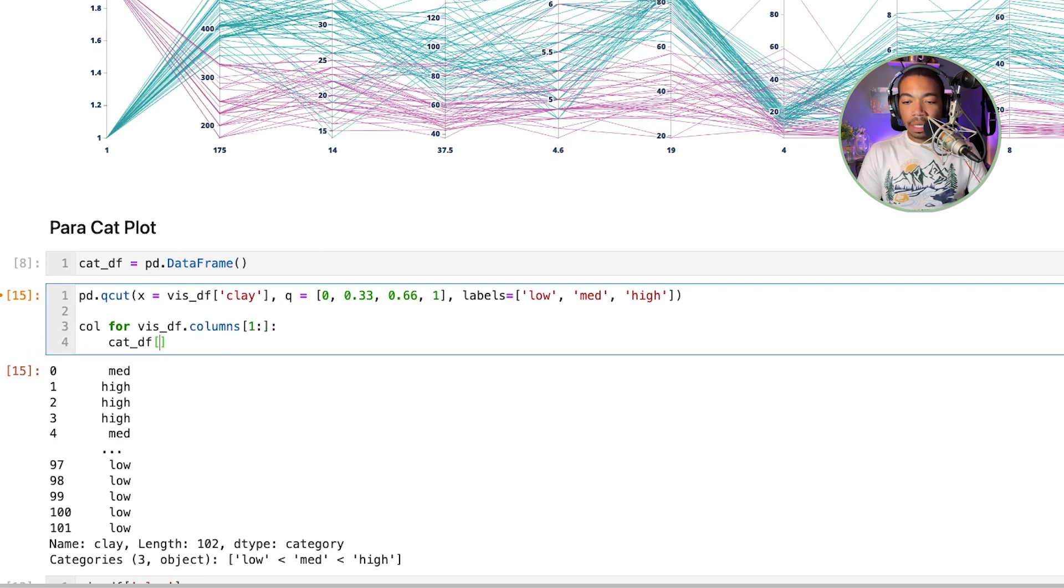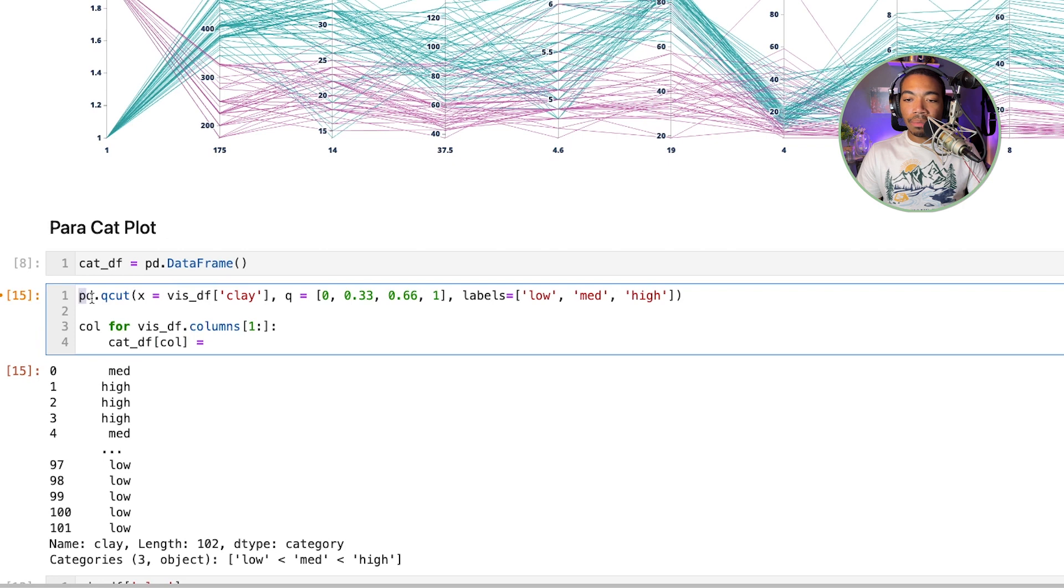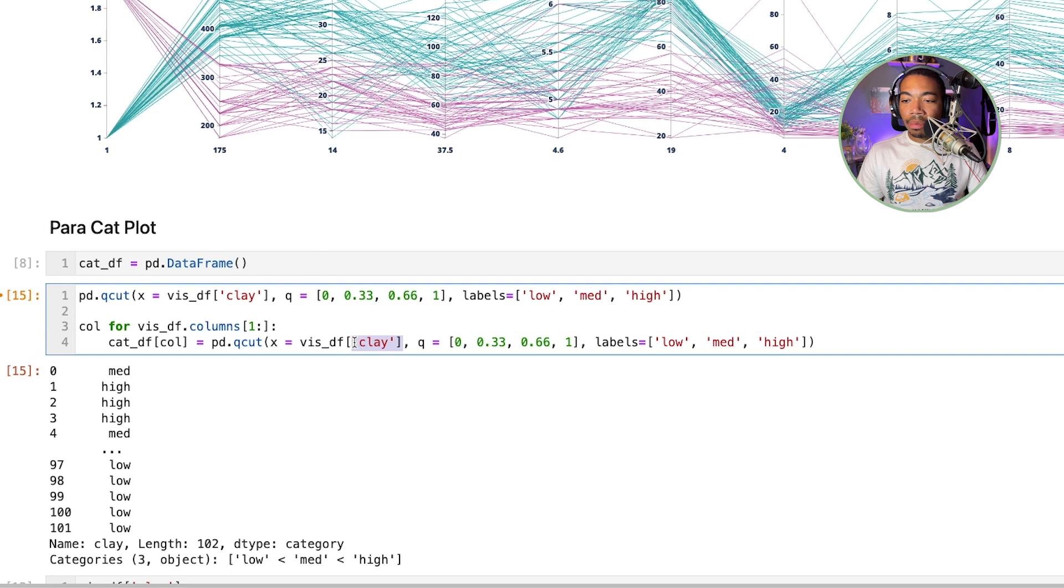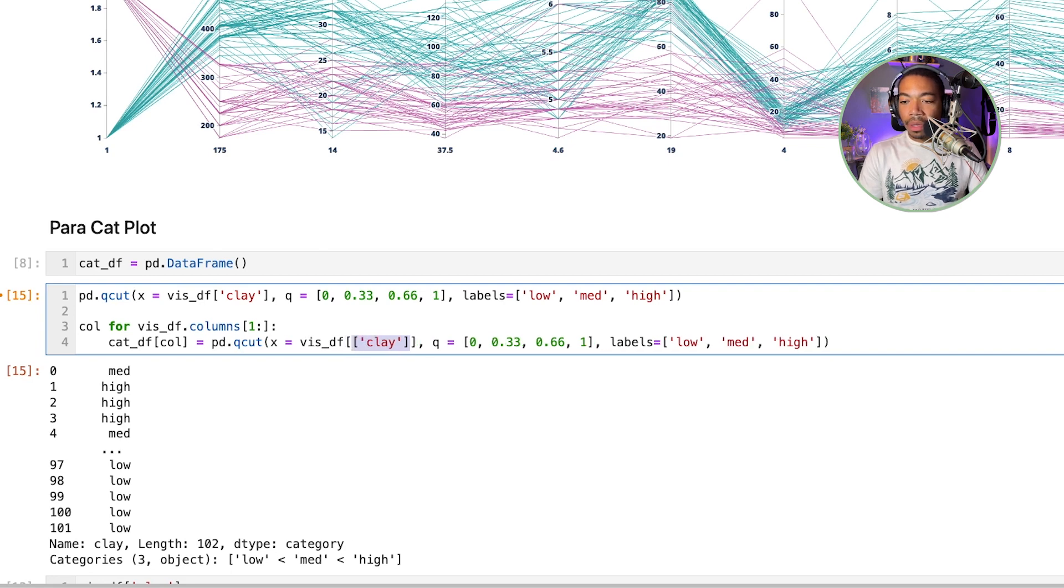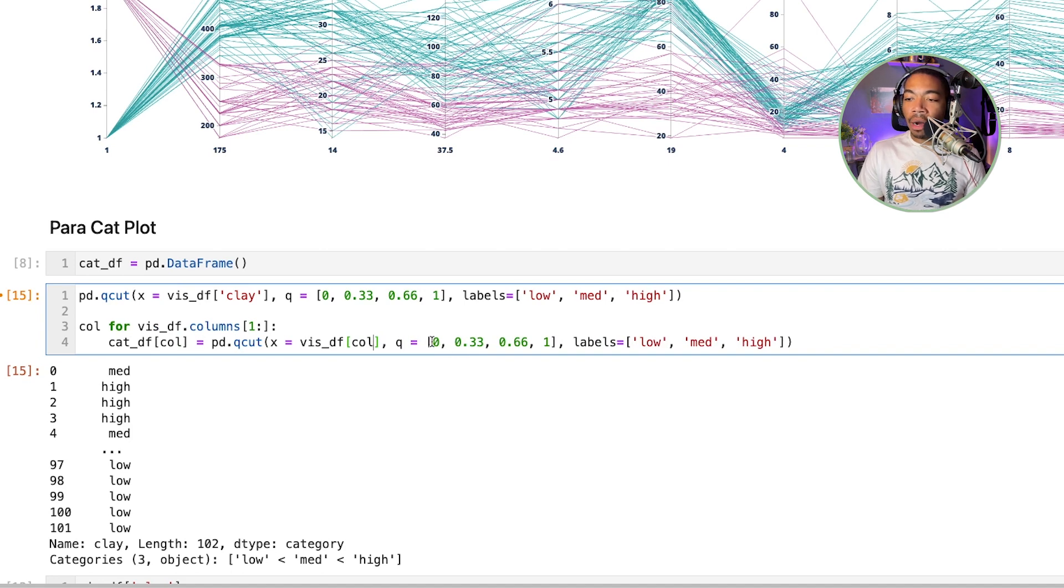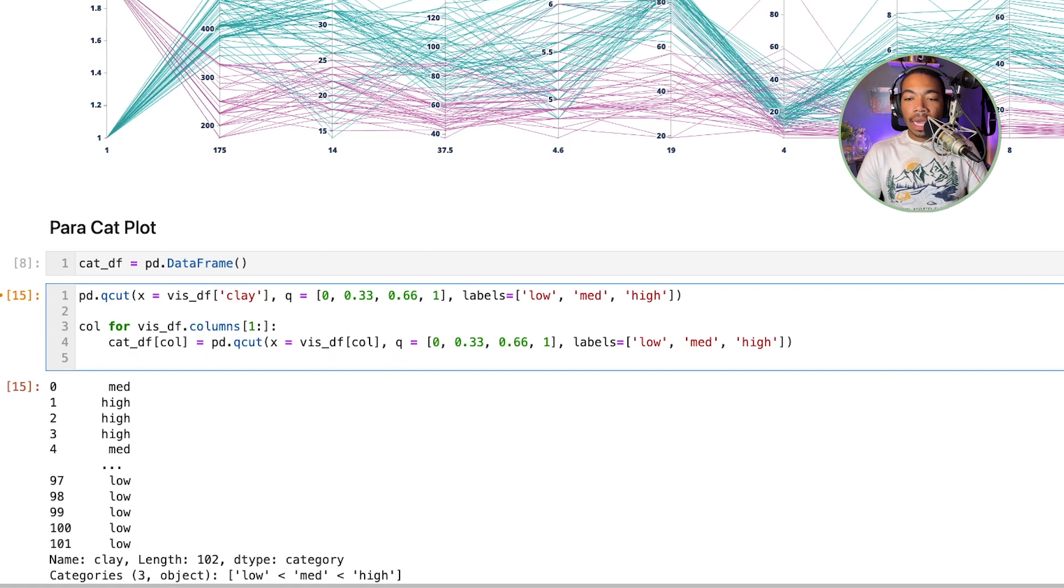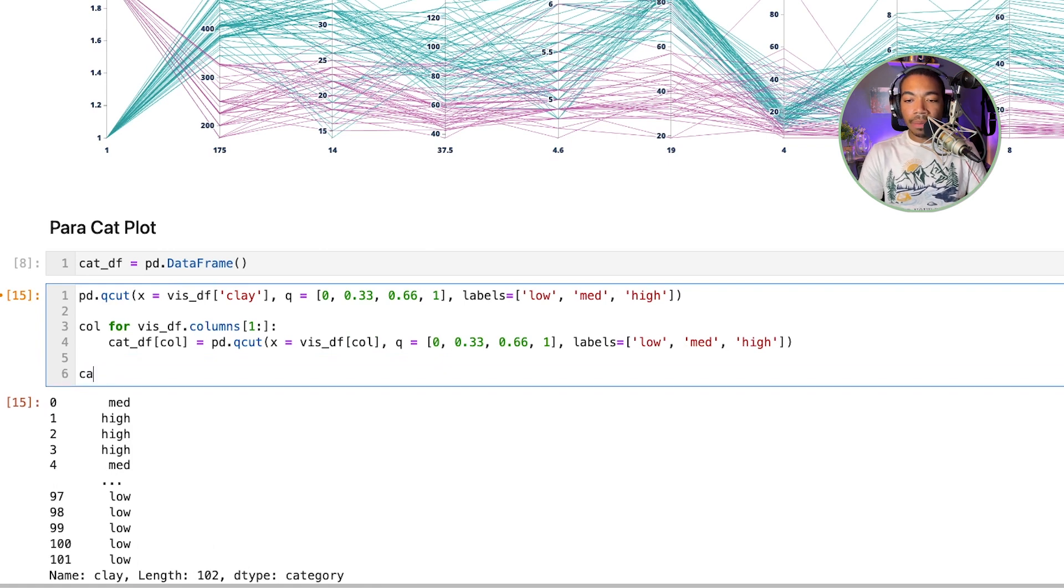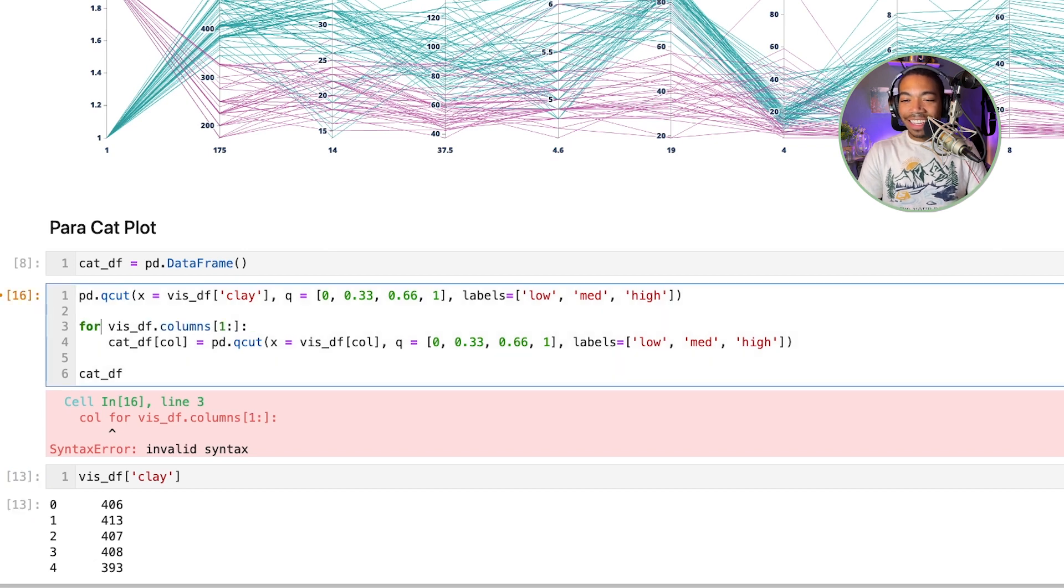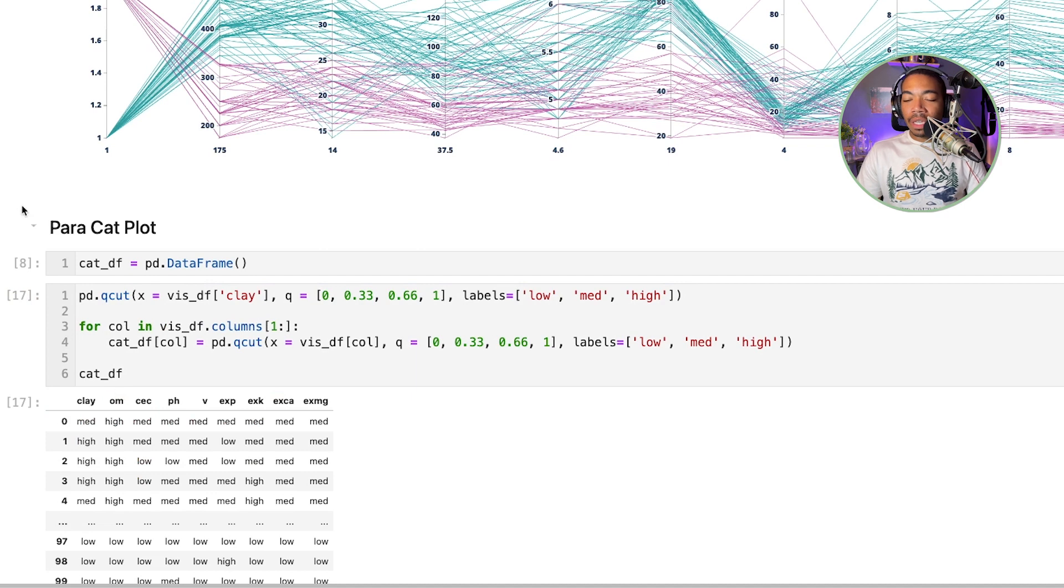Next we'll assign new columns which would be the call to our data frame, our new data frame called catdf, and we will set that equal to pd.qcut. So you see how we can take this idea from a single example and apply this in a for loop. Instead of passing in clay we'll just pass in the column, we'll keep our quantiles, we'll apply our label categories and make our new data frame. If we run this, you see that we now have our data frame that's been simplified tremendously.